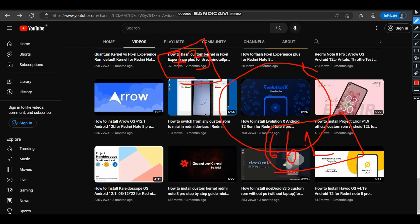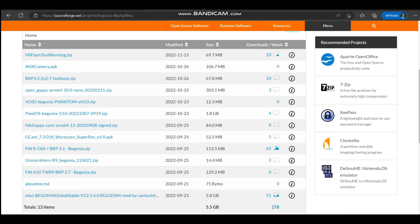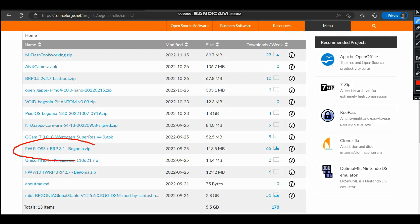For this Evolution X flashing, we need a total of three files. The first file is the firmware ROSS plus BRP 3.1. I am using this because I am currently on RiceDroid, which is an Android 13 official build, so I will be flashing from RiceDroid to Evolution X 7.3. The first file needed is the firmware ROSS plus Begonia. I'll provide the link in the description.